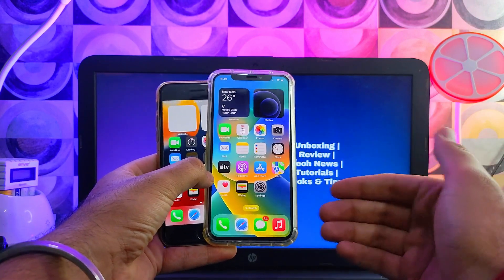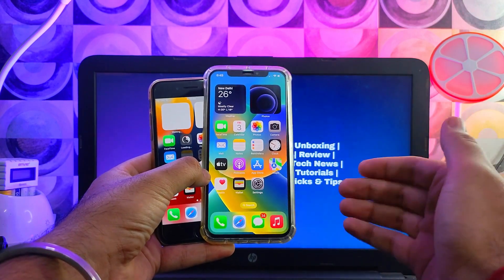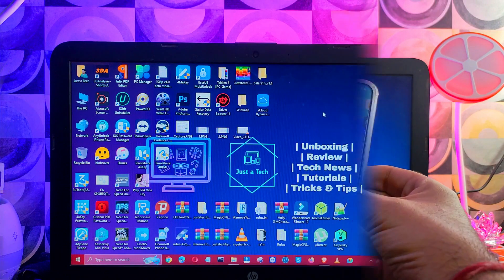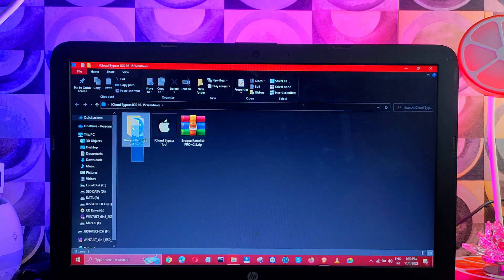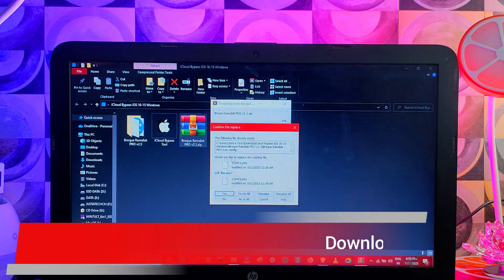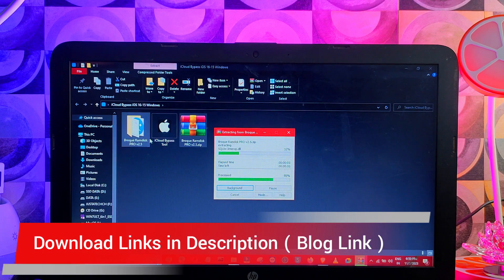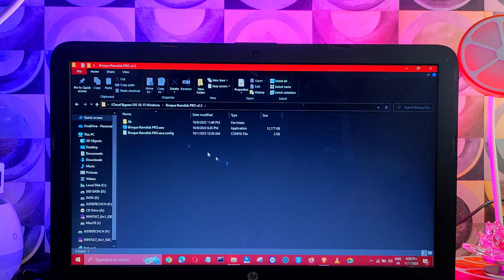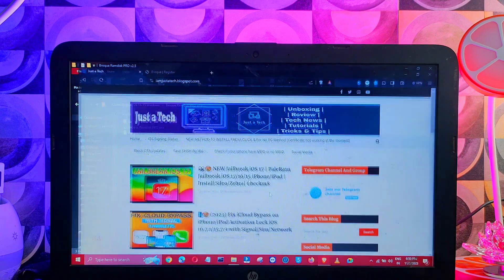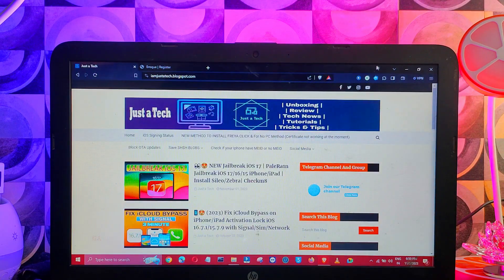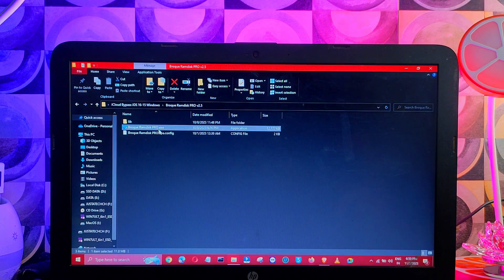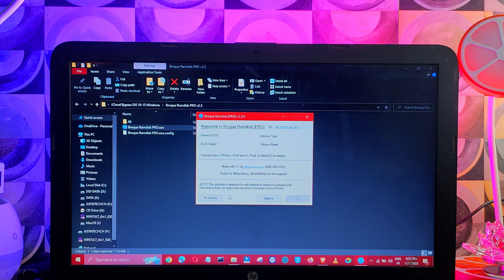First, you need to go to your Windows machine and download this tool, the program, this pro version. All the download links are in my description or you can go to my blog. You will get the free download links there. First, you need to extract the zip file, after that run the exe file.